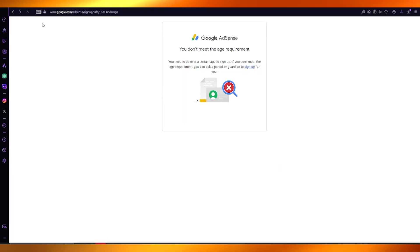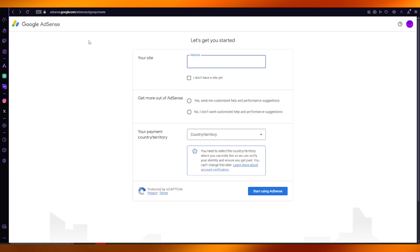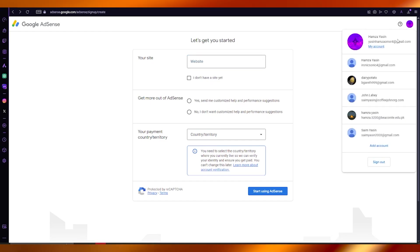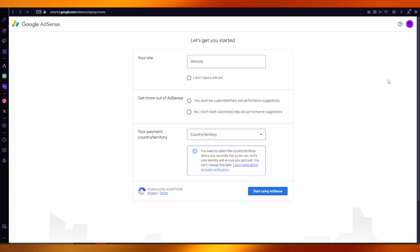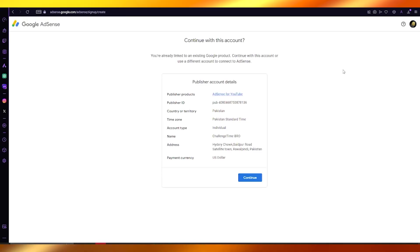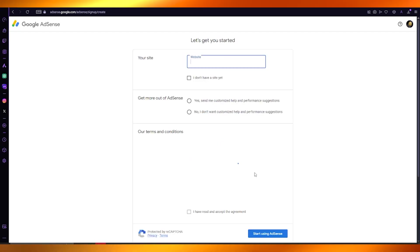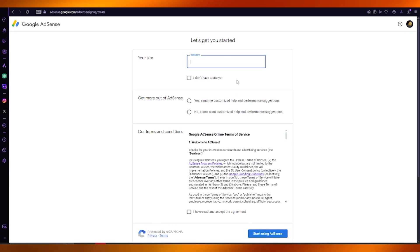Obviously you're going to want to make sure that whatever account you're using has the age verification. Once you have chosen the correct account and you've chosen to sign up, you're pretty much set to go.